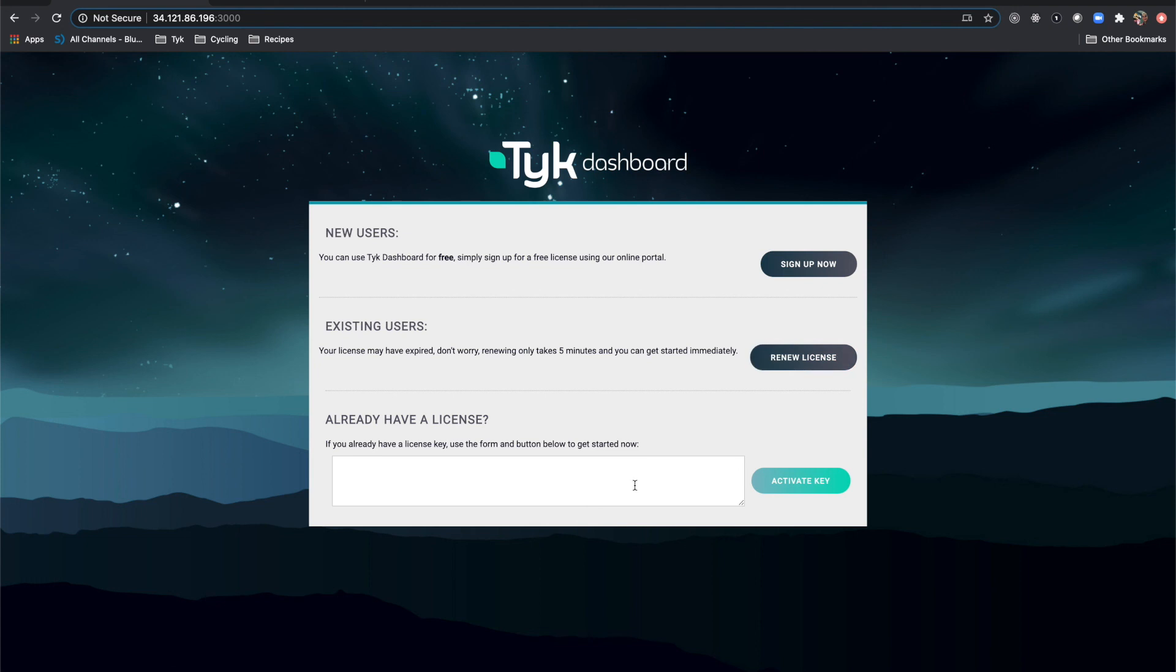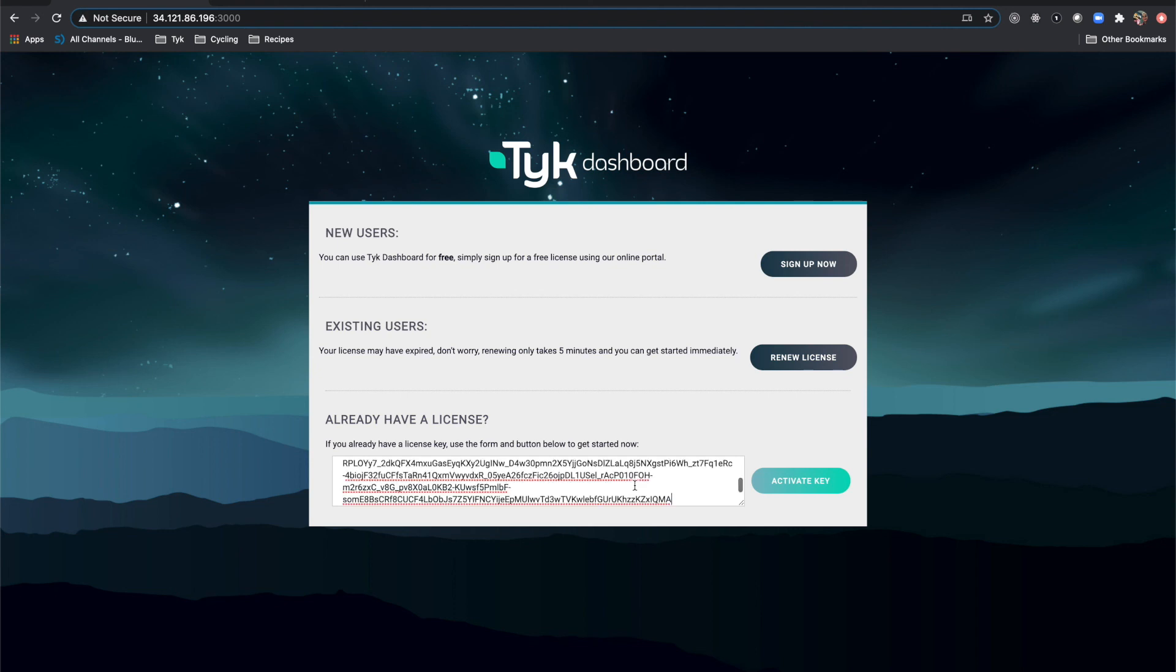Or if you already have a license that was maybe given to you through an account manager or another means, you can just simply copy and then paste it here and click activate key, and that will activate the license pending that you have a valid key.